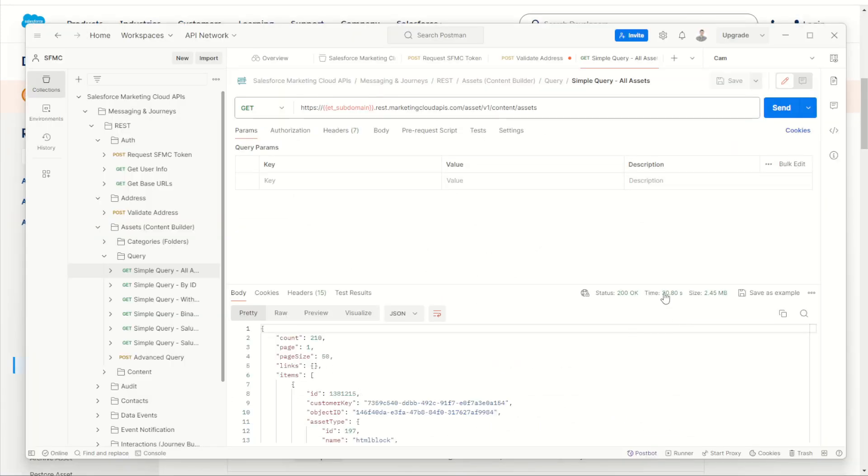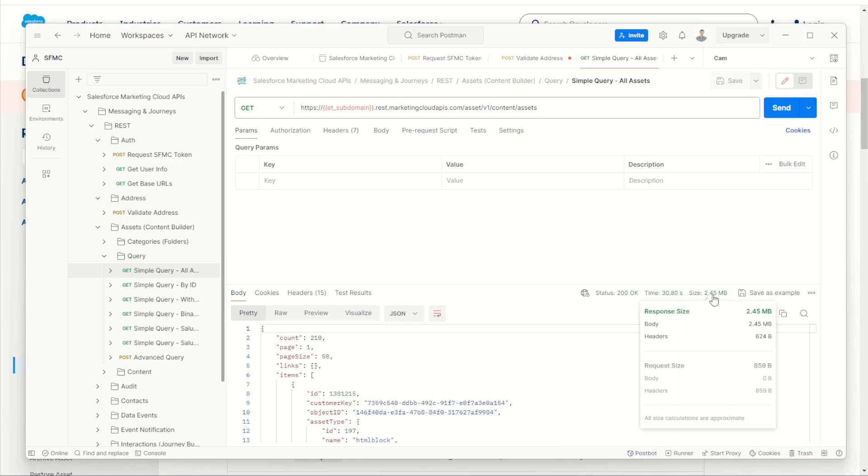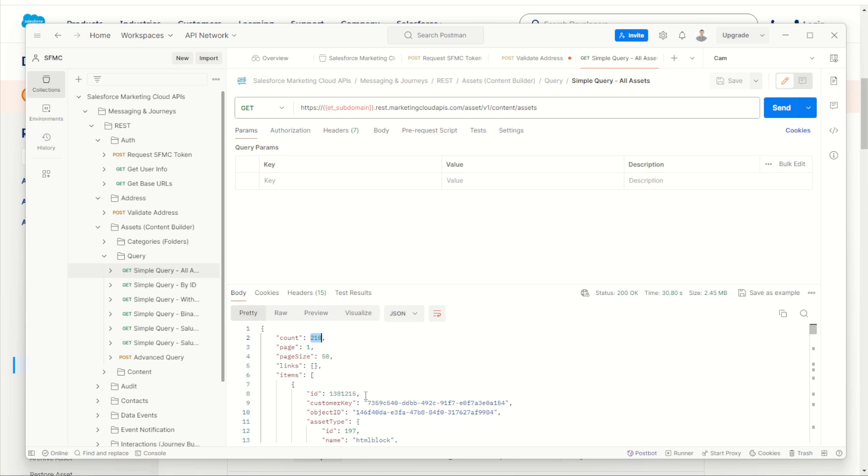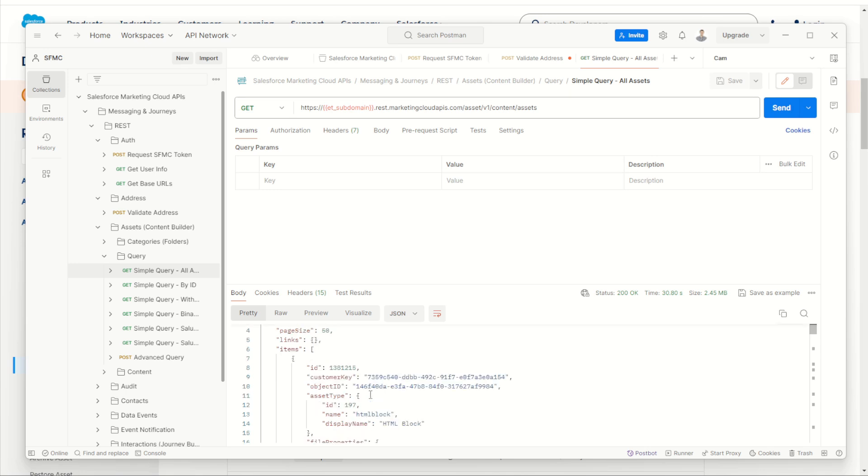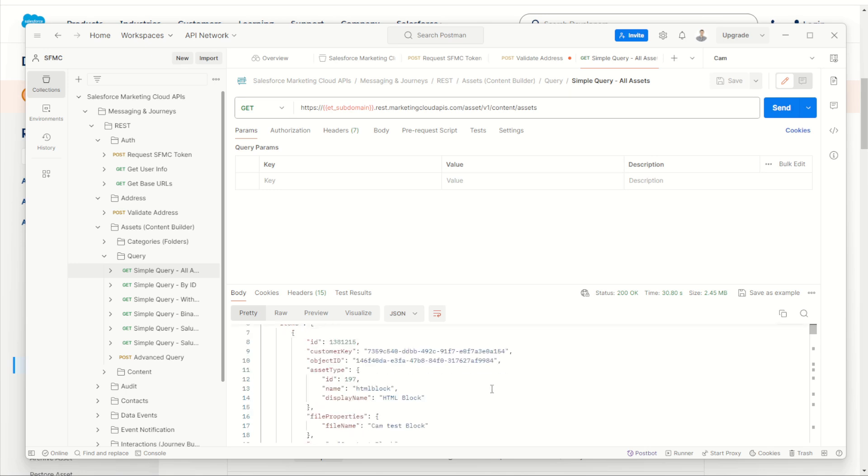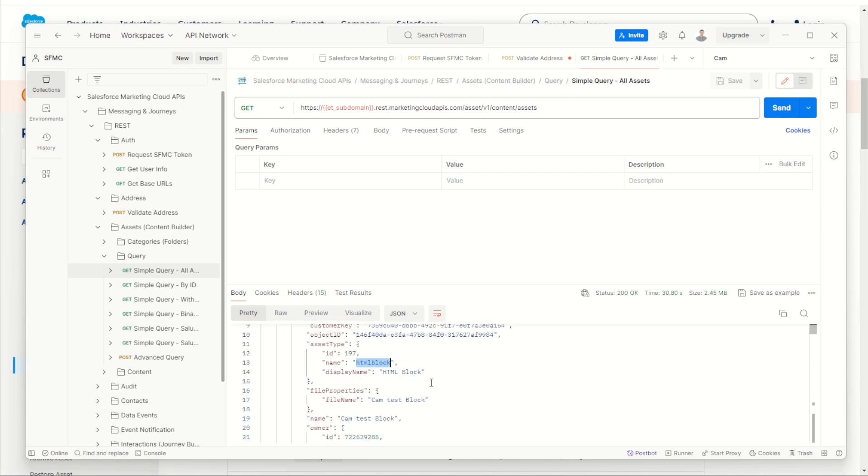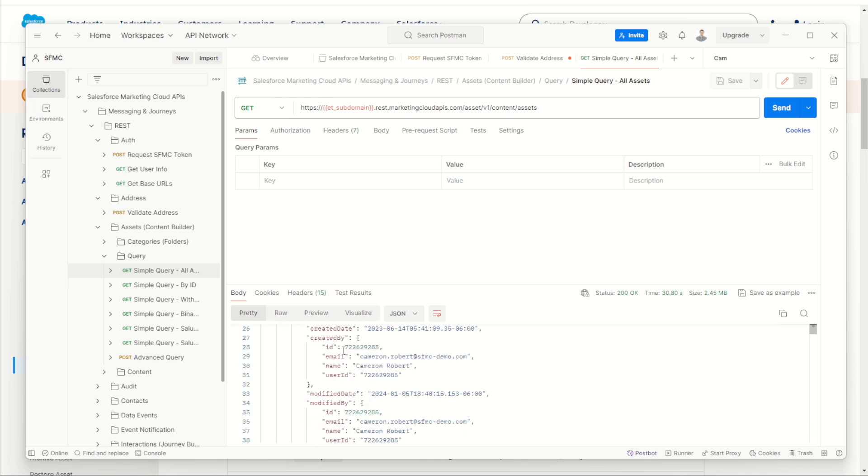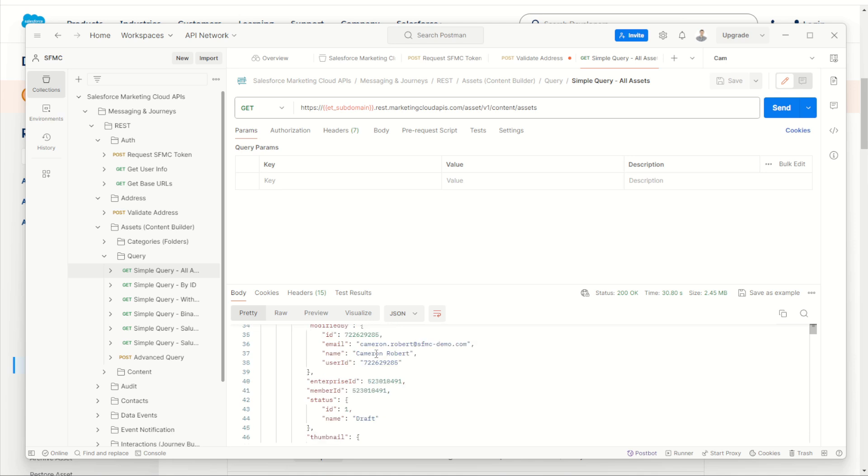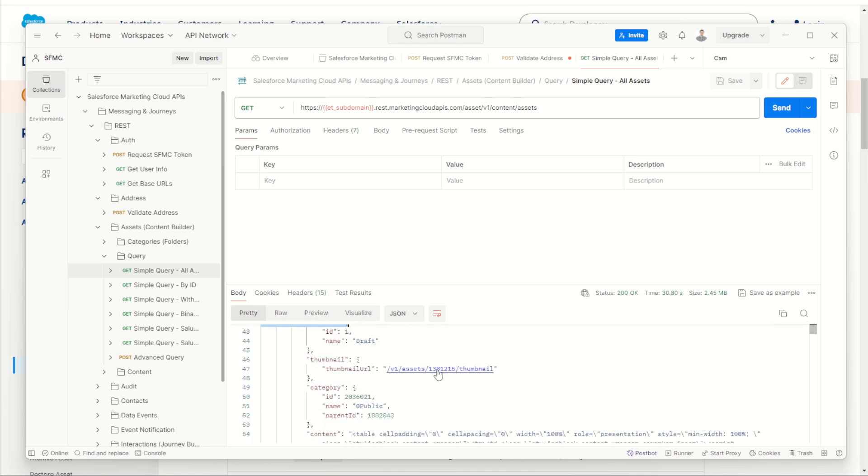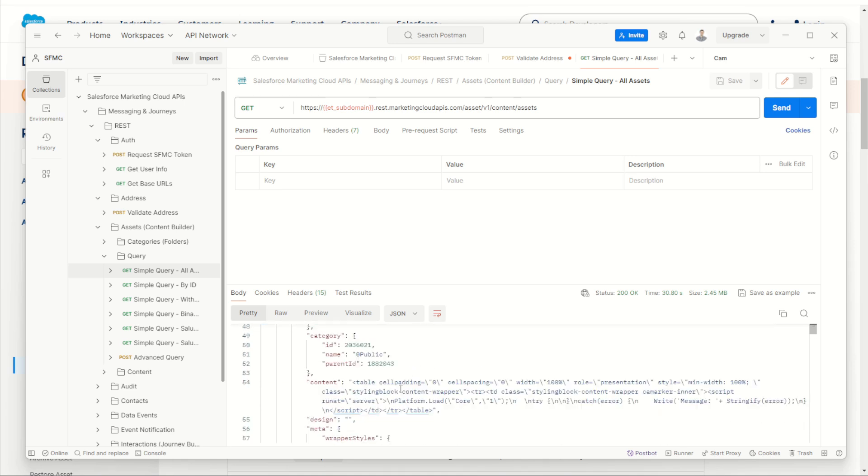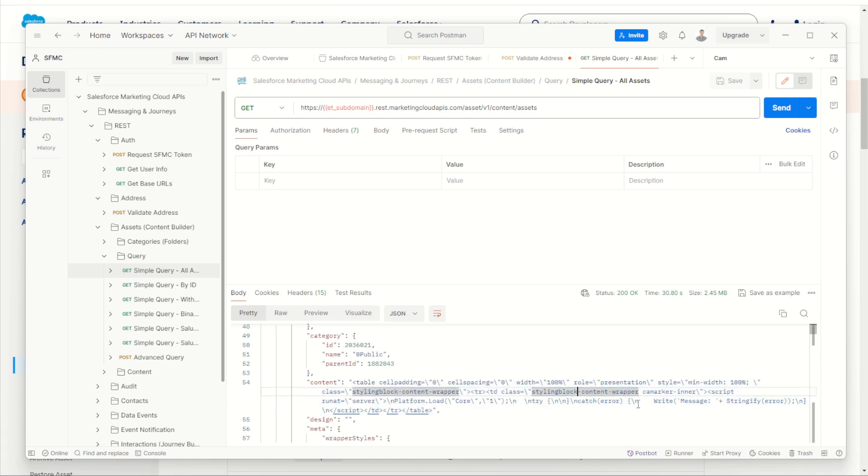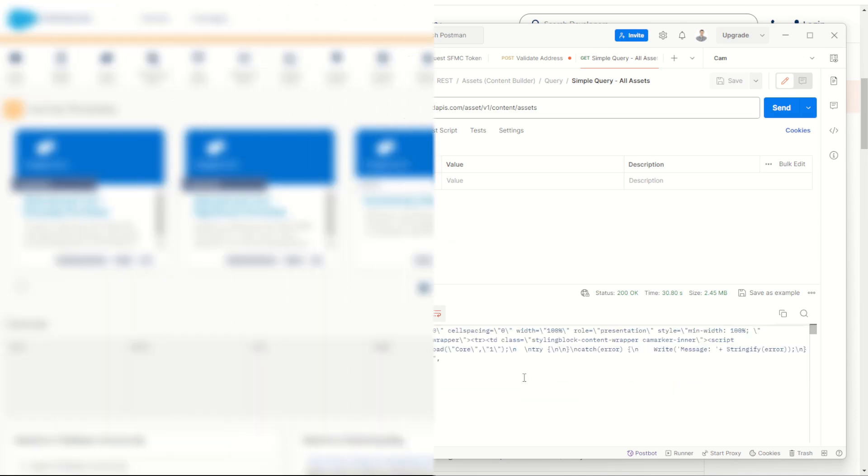Okay, it took 30 seconds and downloaded two and a half megabytes, but we've got 50 assets of my 210 assets from content builder. And apparently I've got a HTML block called cam test block. All right. And there's my contents of it. All the information, the thumbnails there as well. And here is the contents of my cam test block. Apparently I was testing some server side JavaScript. All right, very cool.